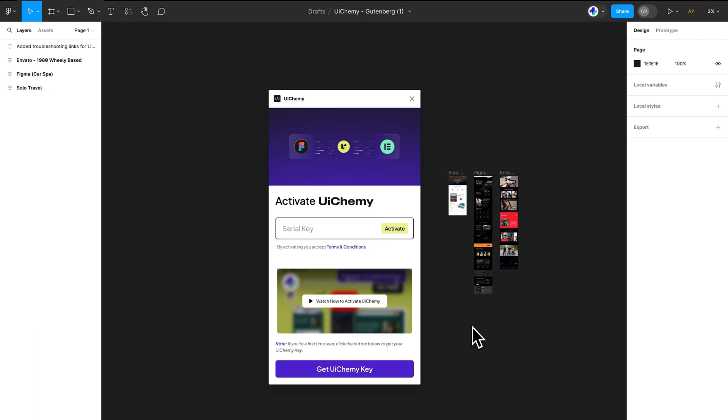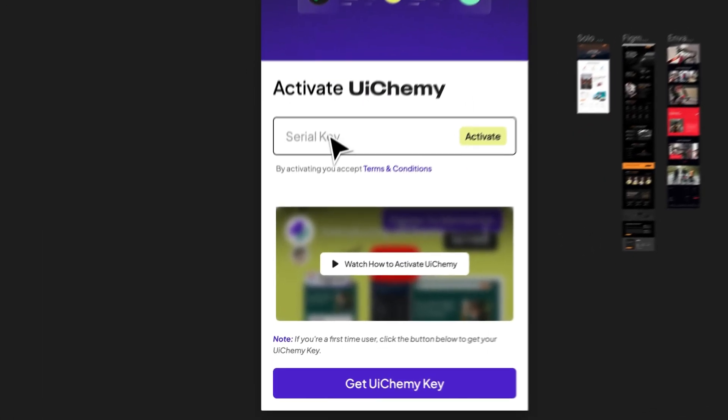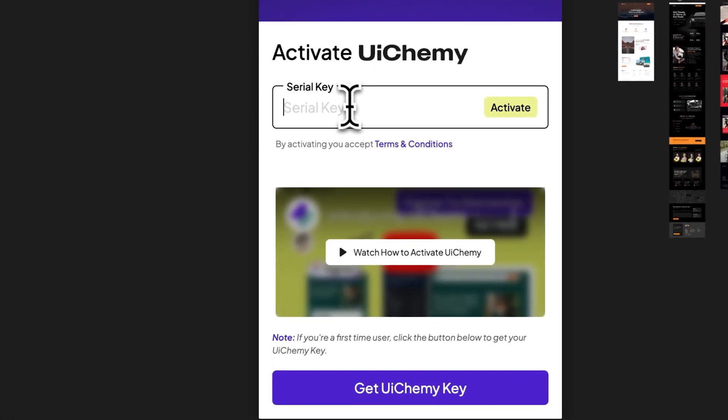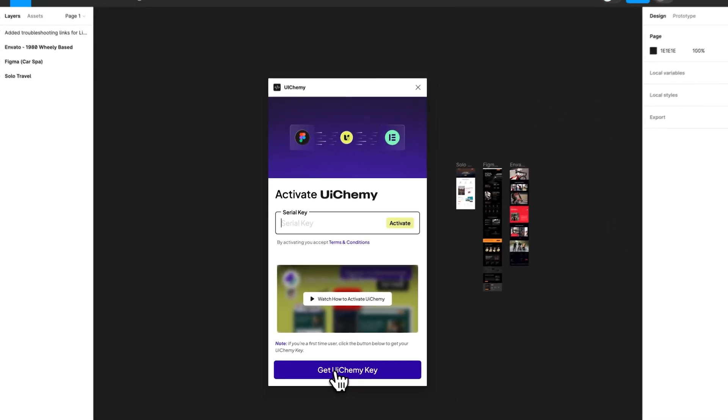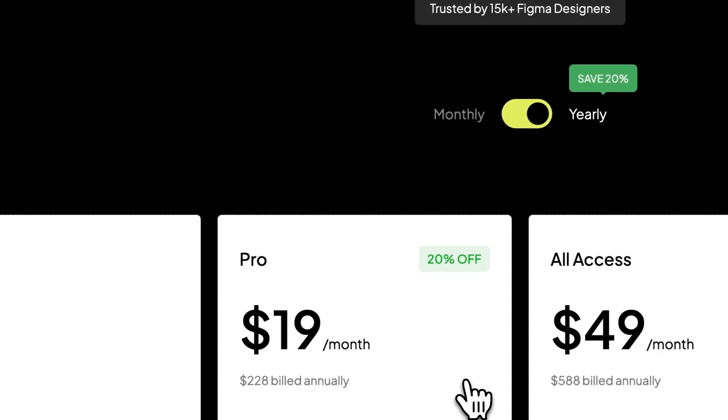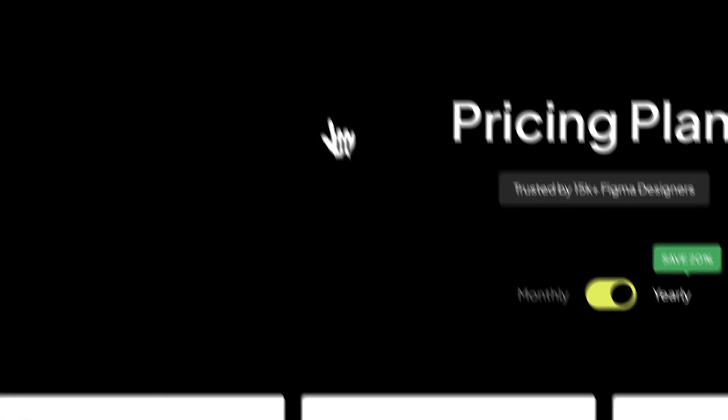Firstly you need to open your Figma plugin and from here you will see there is a space for a serial key. Now you just need to click on Get UIChemy Key. Once you click on that...